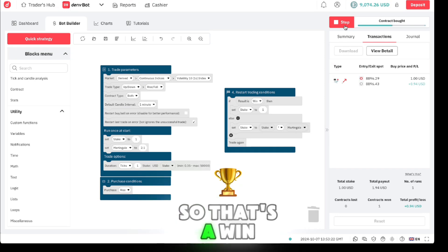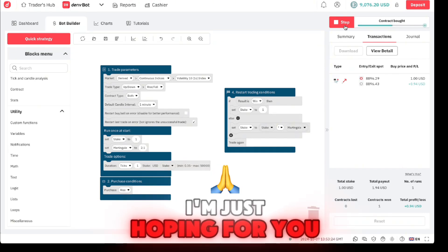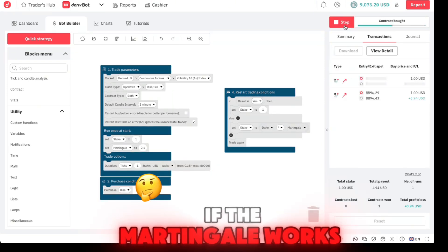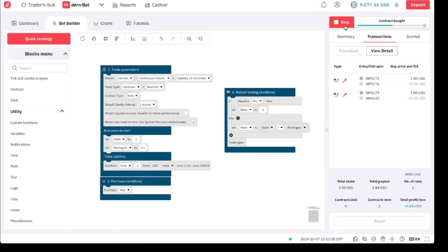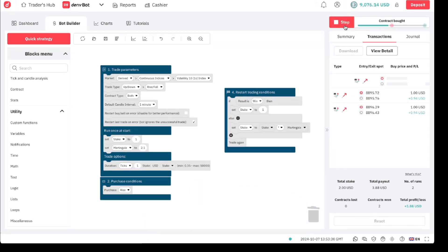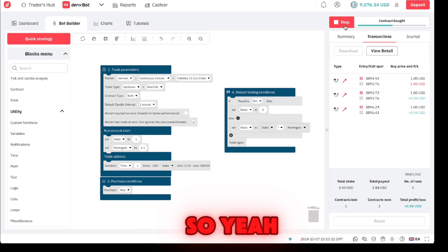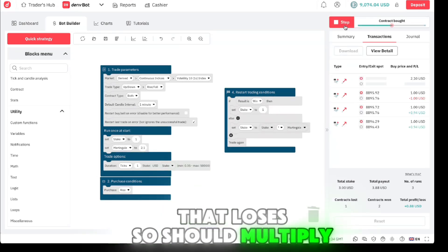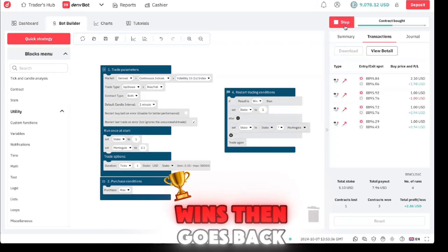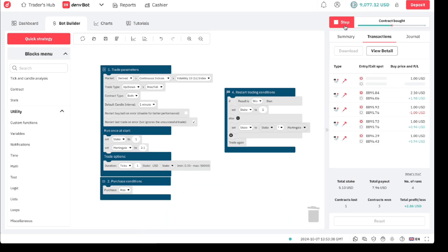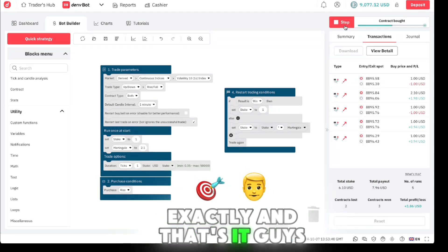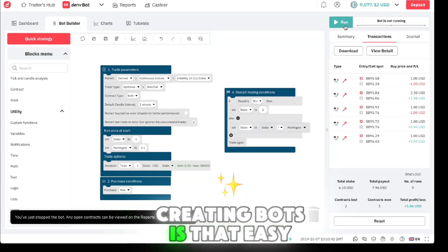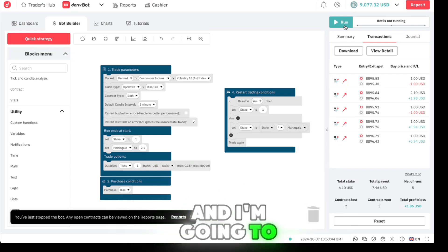Let's run for example. That's a win, I'm just hoping for you to lose so that we see if the martingale works correctly. This is a demo. Yeah that loses so you should multiply by 2.1. As you can see, wins then goes back to one exactly. And that's it guys, creating bots is that easy.